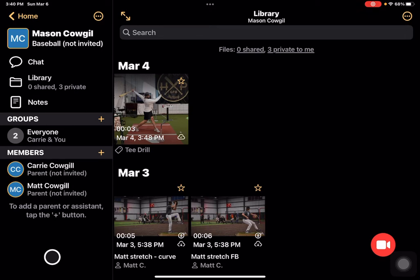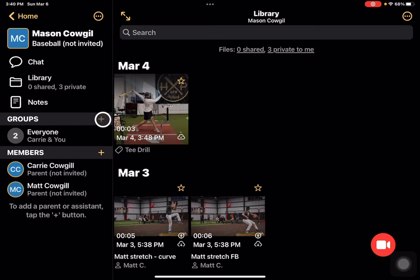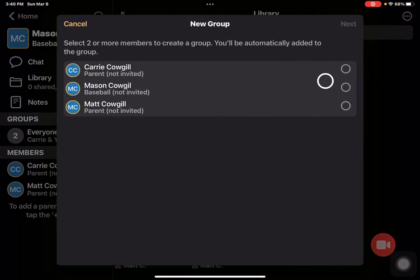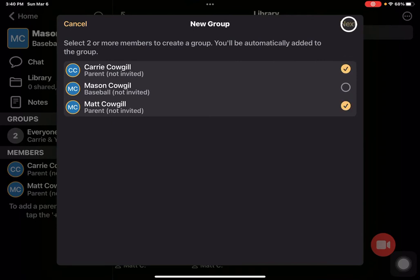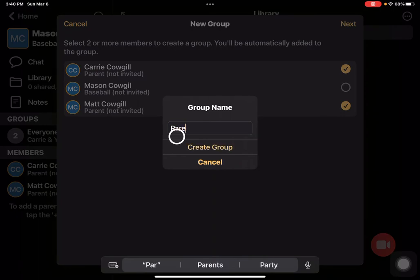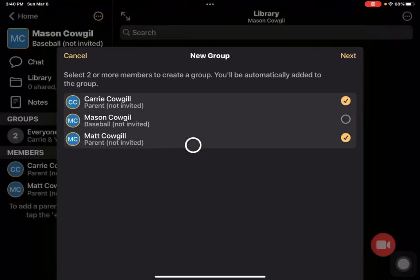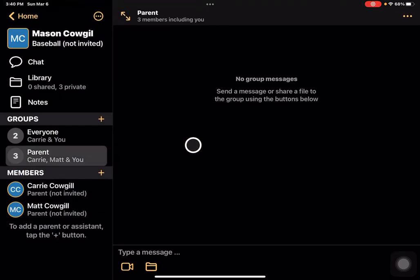What happens here is we now have groups. So I can come in and I can create a group. I'm going to add Carrie and Matt, tap Next, and I'm going to call this the Parent Group.